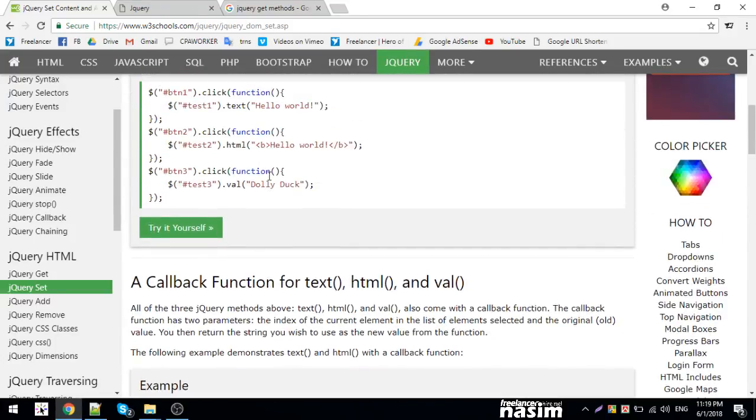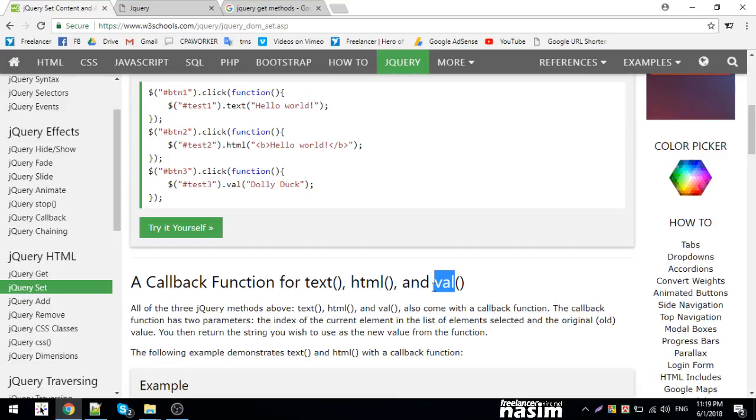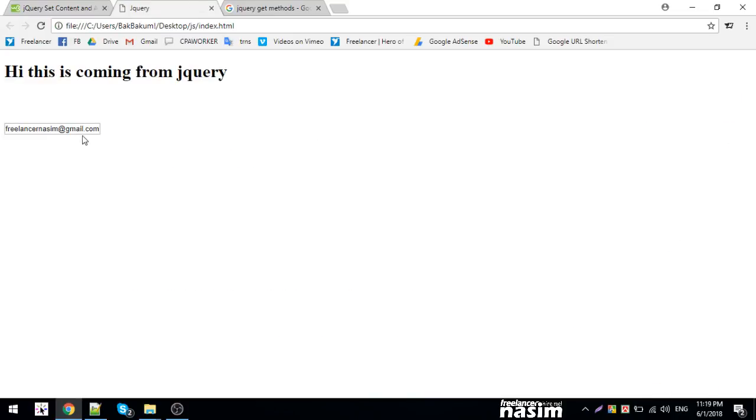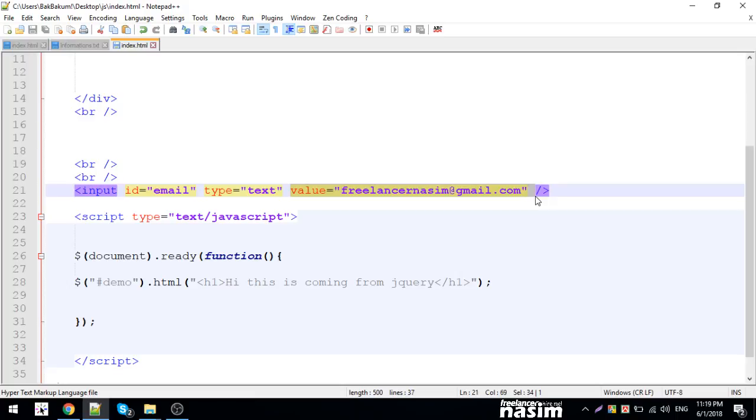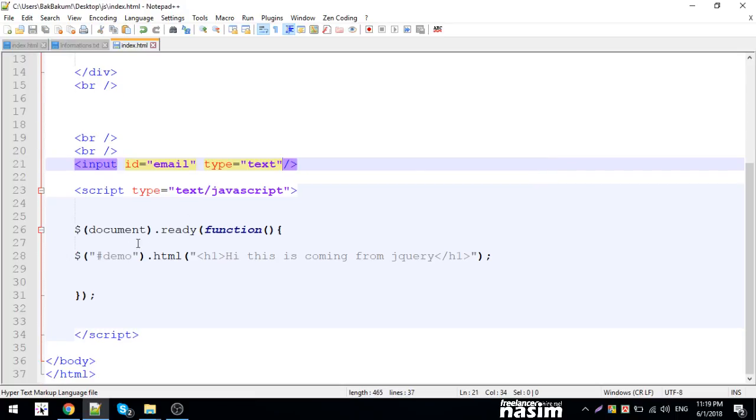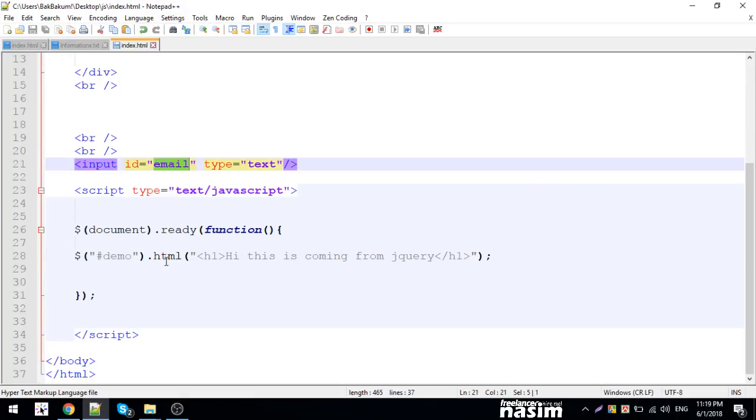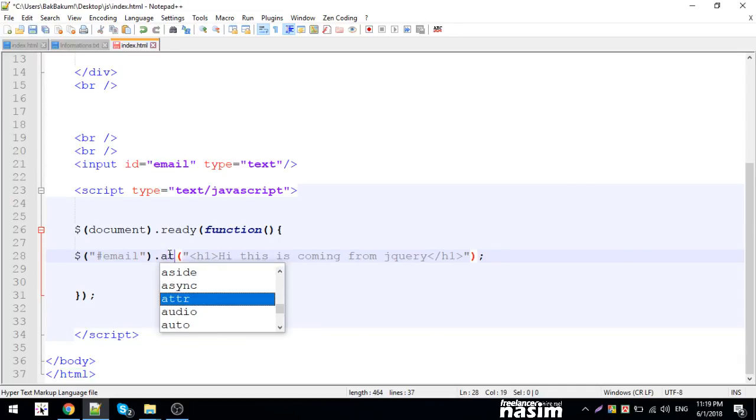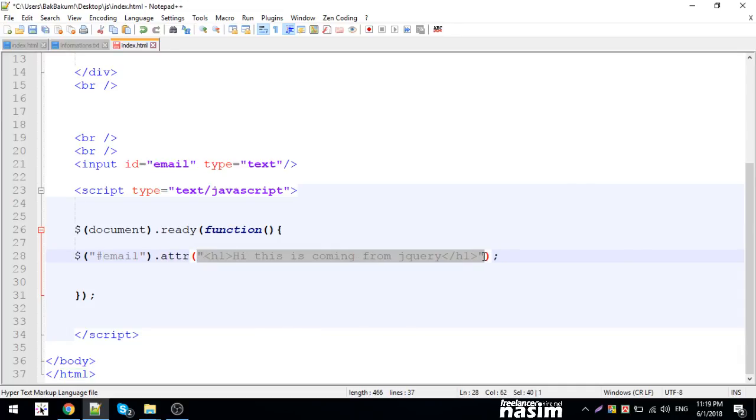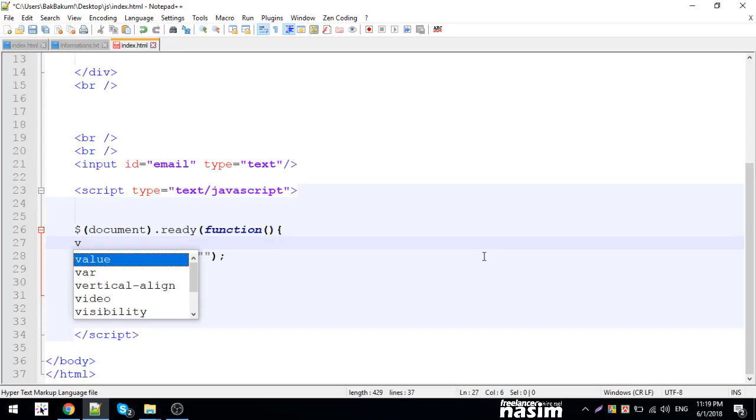The jQuery - I am going to show you the set value method. I got a value. I'm going to show you the attribute. I can use attr with the value.